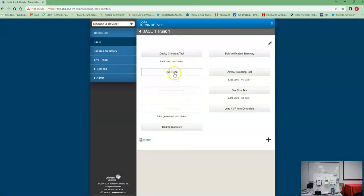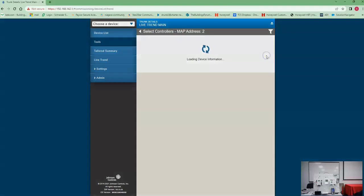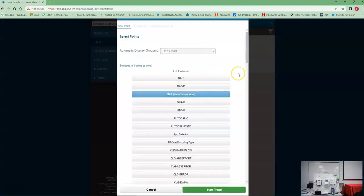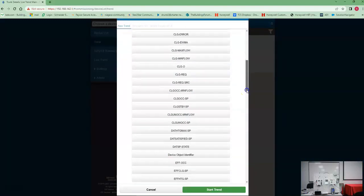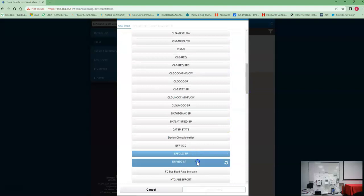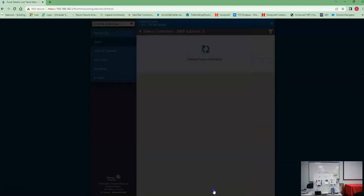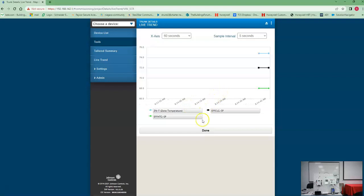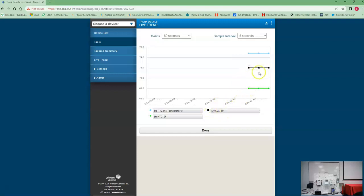Now here's that live trend again. What's that going to do for you? Well, let's see. Let's go back to VAV. Let's do the zone temp this time. Let's do effective heating, effective cooling set points. Now let's start that trend. So now our zone temp is blue, our effective heating set point is green, and our effective cooling set point is black.